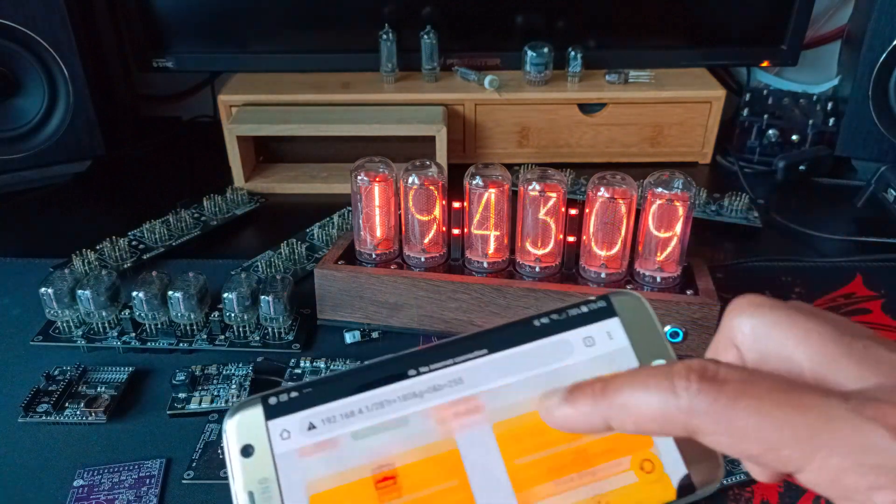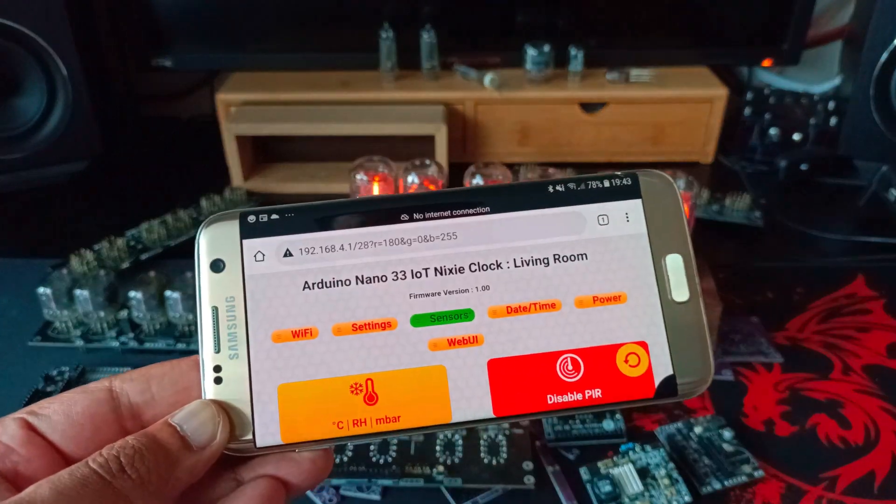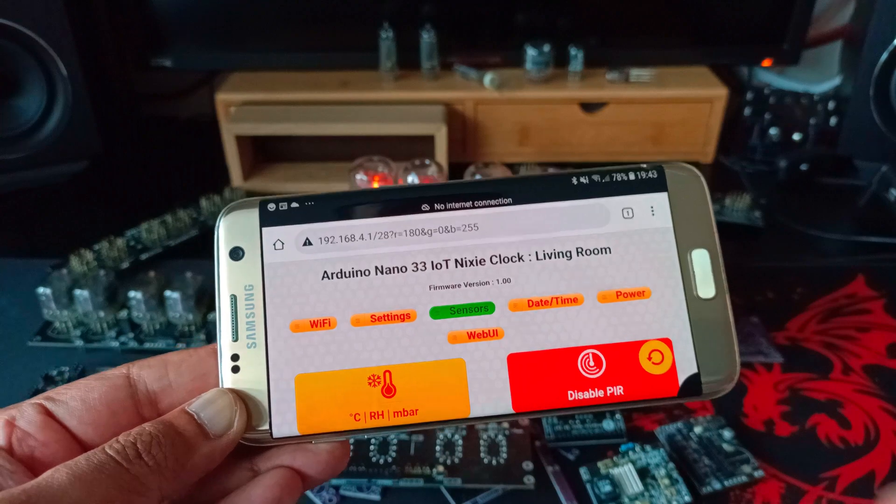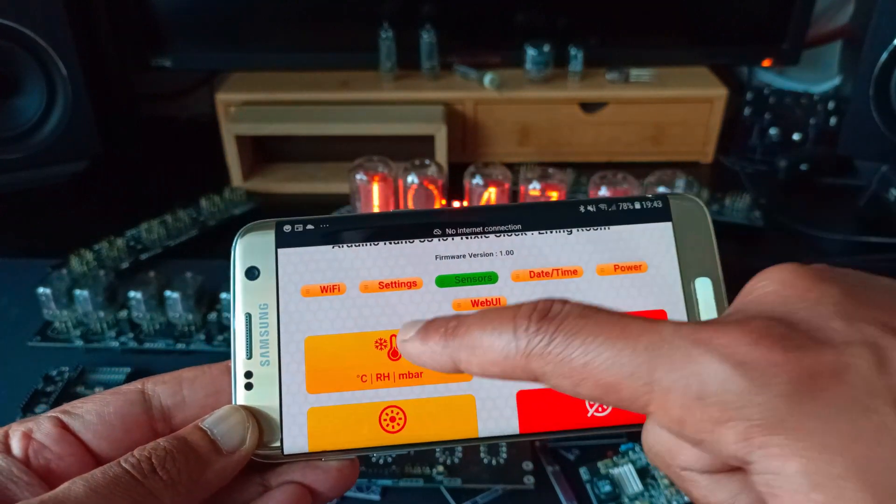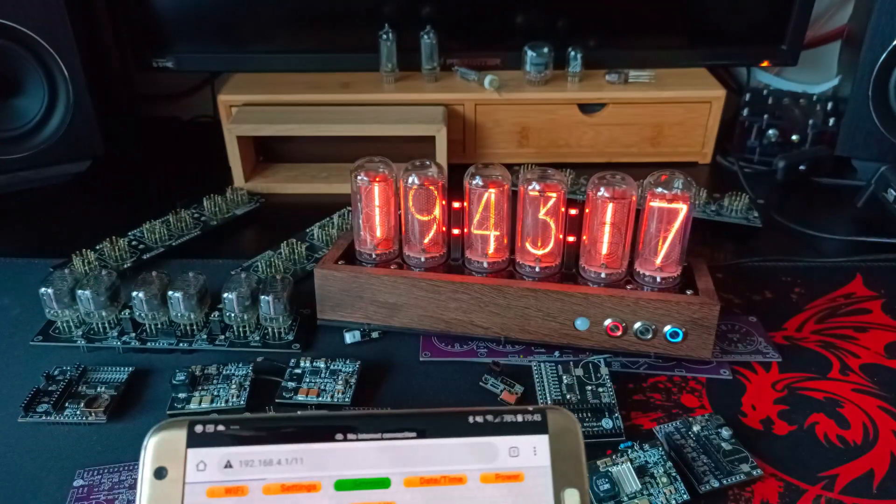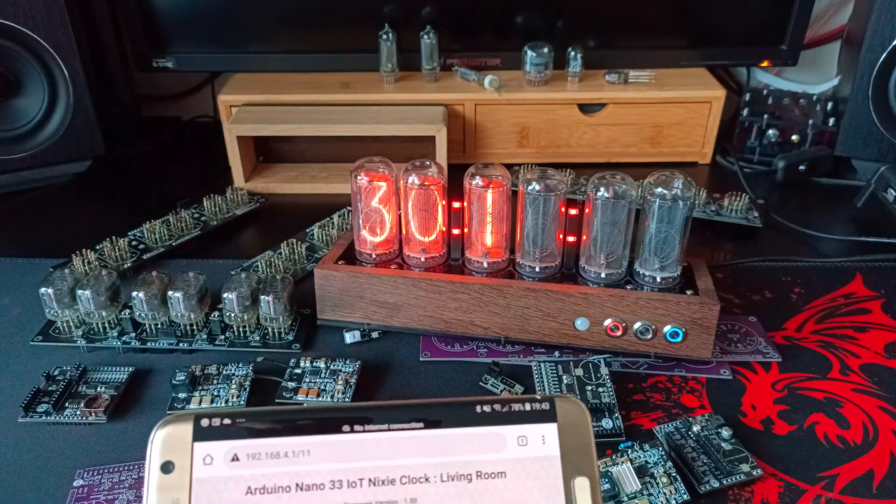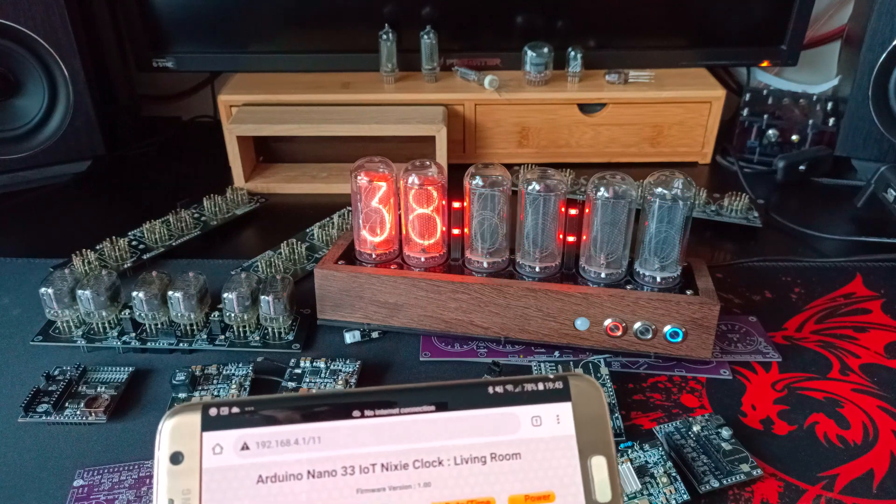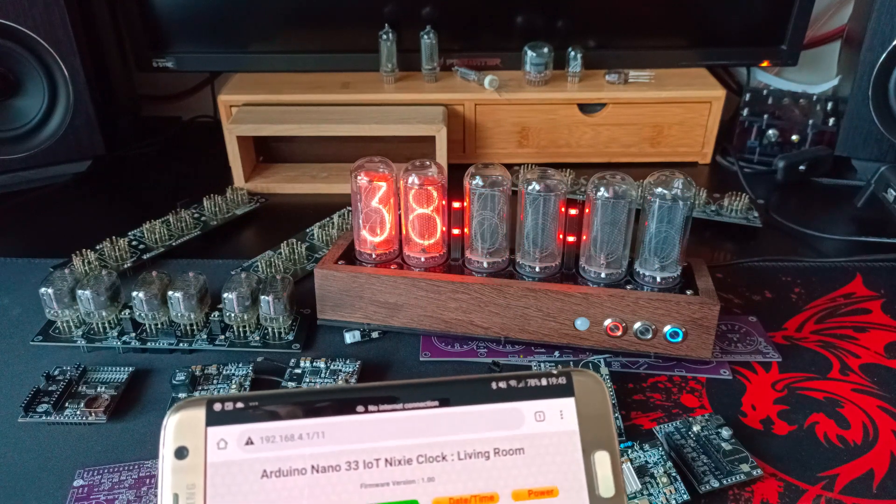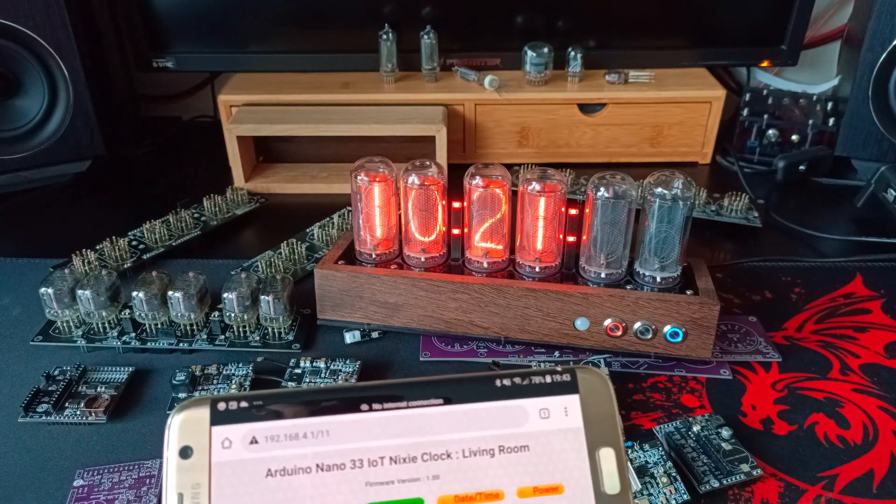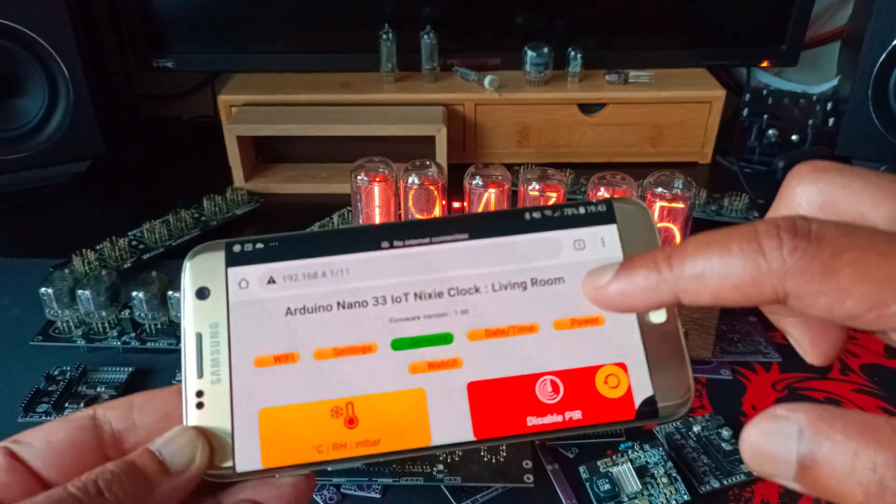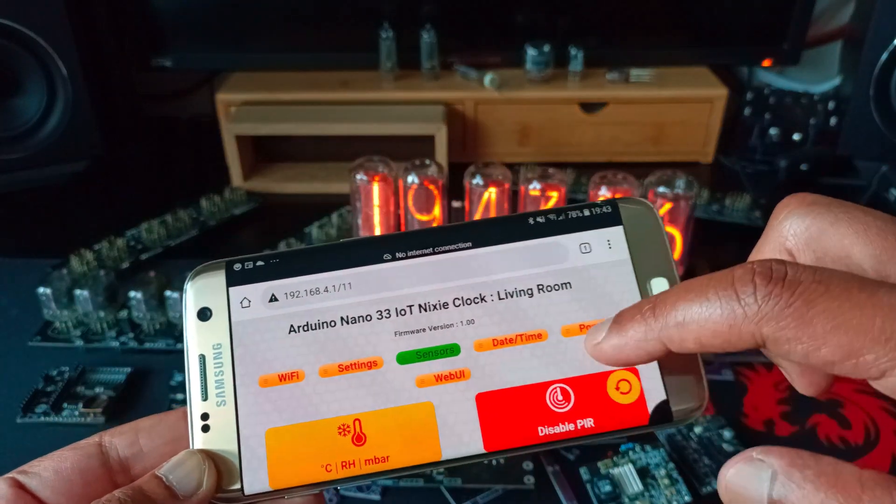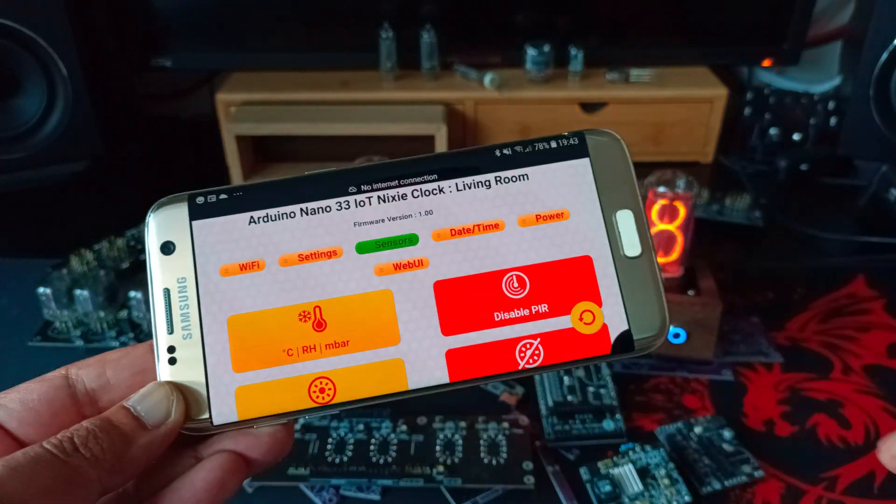Then we have the sensors. Here you can get it to display the temperature, it is warm in here. The humidity and barometric pressure.